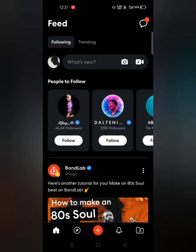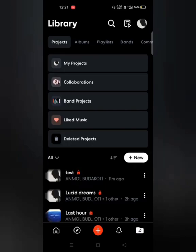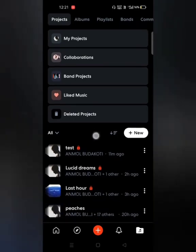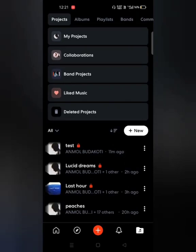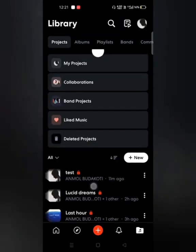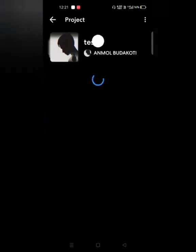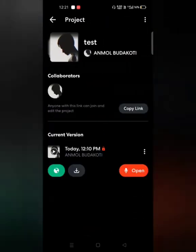The other way is to click on the Library tab — the fifth tab — and make sure you have selected the Projects subheading. You'll see the project you saved, which is the 'test' project. Click on it and you'll see the project interface showing the project name, collaborators, and more.